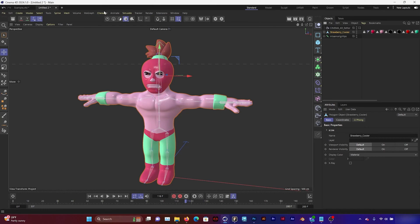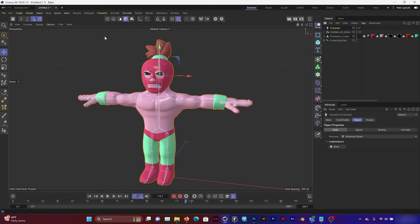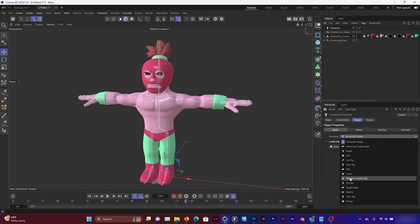So now that I have the rig imported, I'm going to create controls by going to Character. Character. And under Template, I'm going to select Mixamo Control Rig.